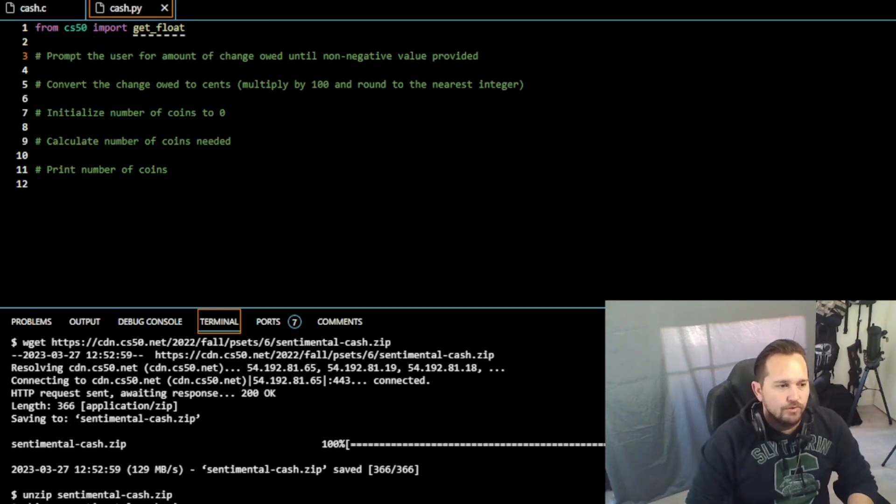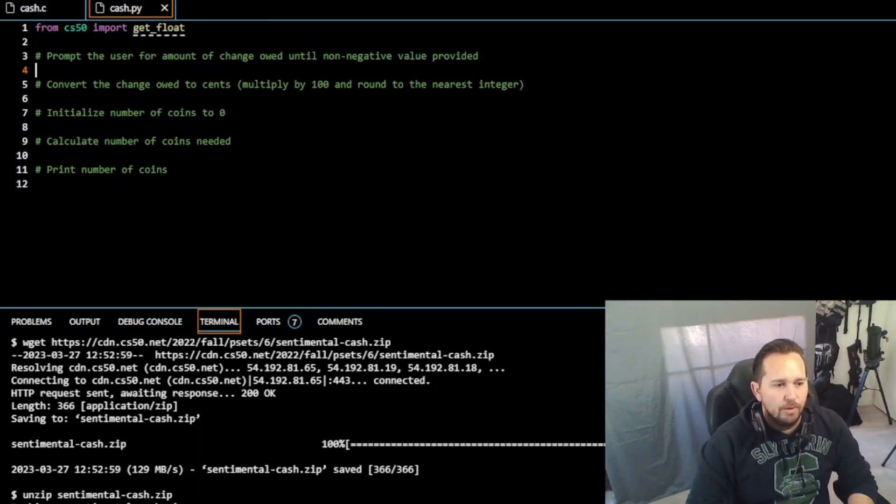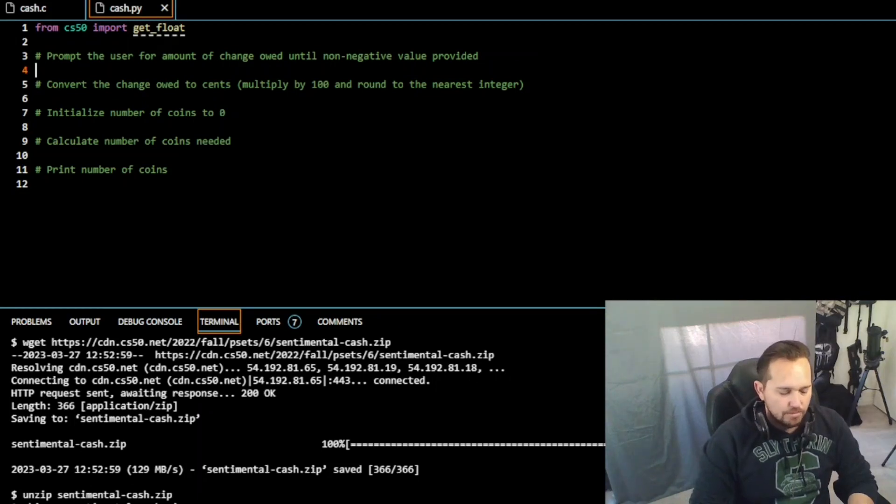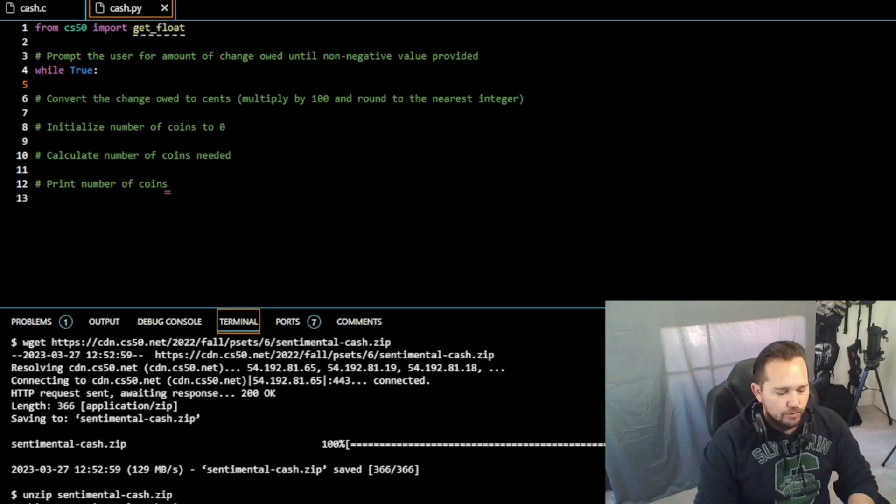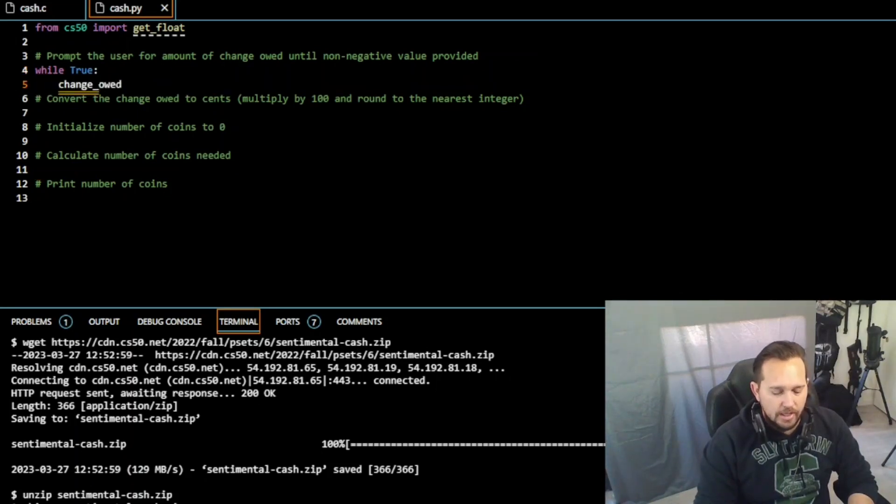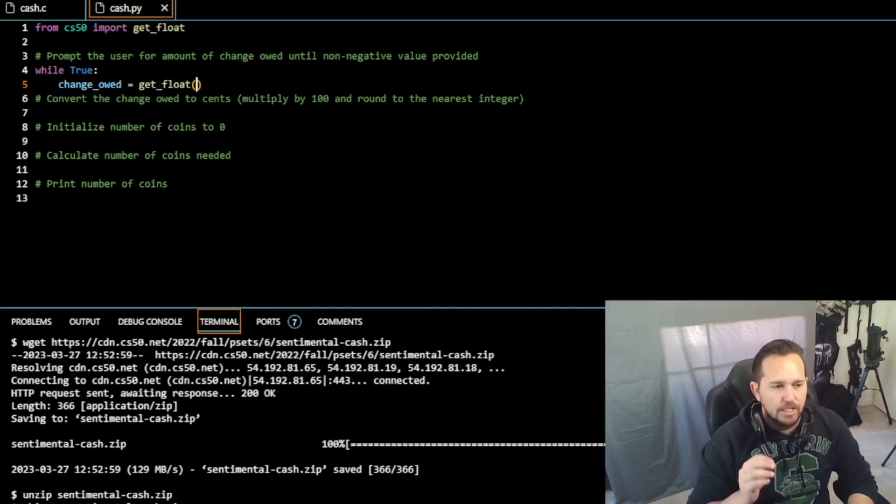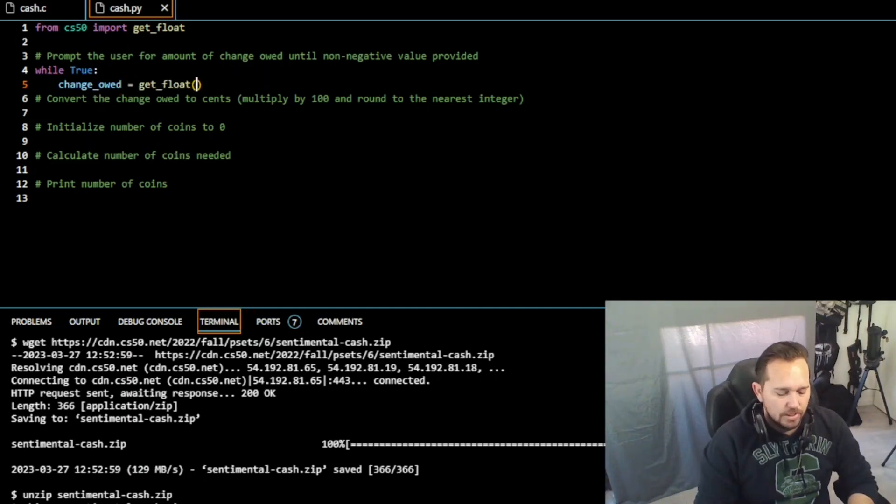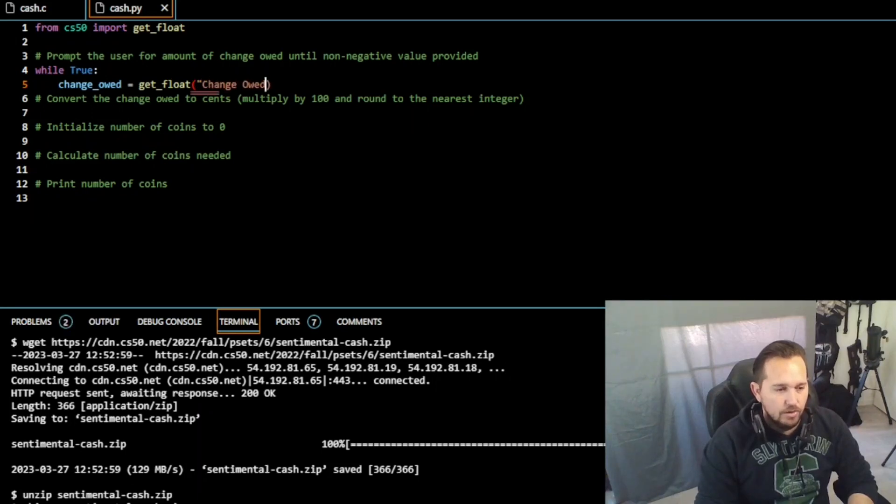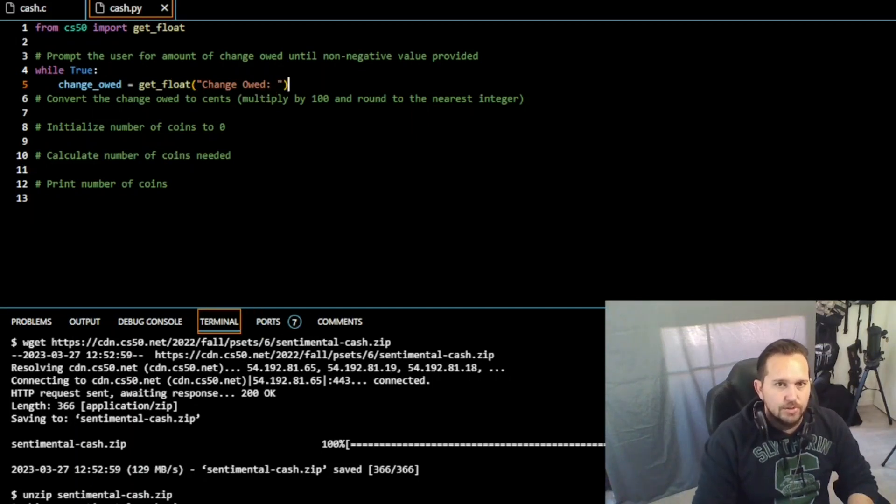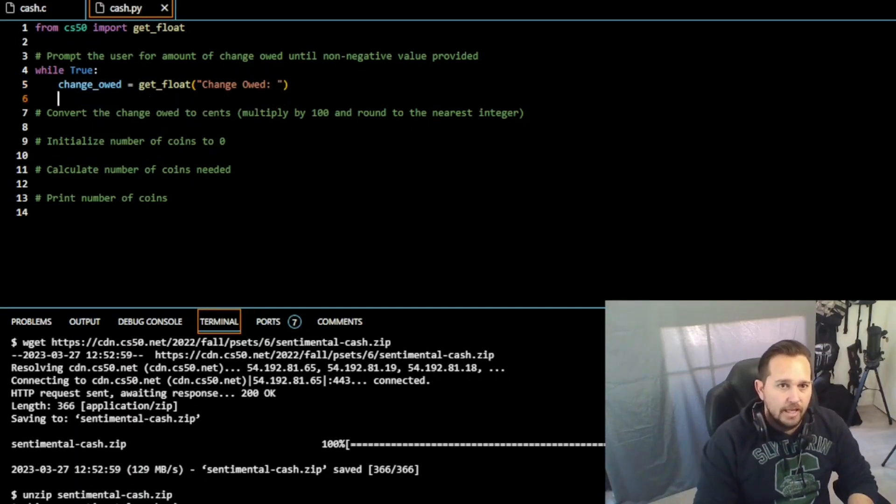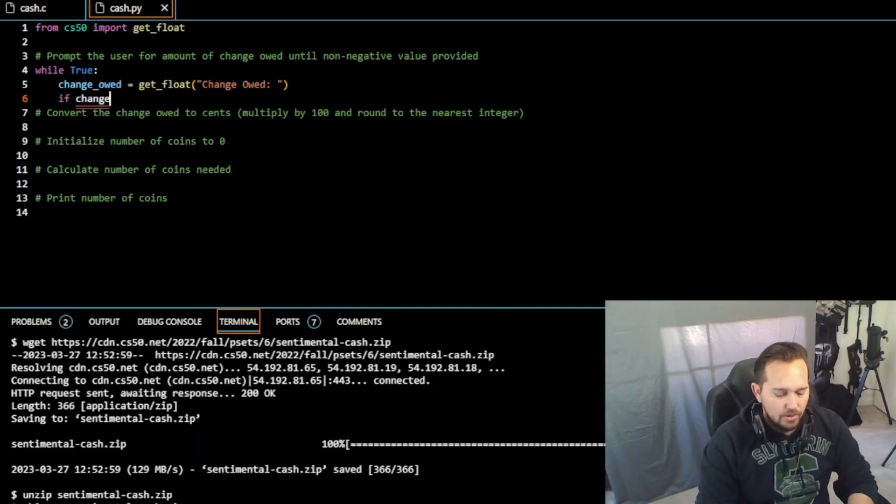We're going to do that first because we're going to end up using get_float right away. So the first thing we're going to do here, based on the notes, prompt the user for an amount of change owed until a non-negative value is provided. So while true, we're going to look for change_owed equal to get_float. We need to have these in a float value, so that's why I'm going to put that there. We're just going to put 'change owed:' with a space, close that out. And then if change_owed is greater than or equal to zero, great, we're going to break out of this.